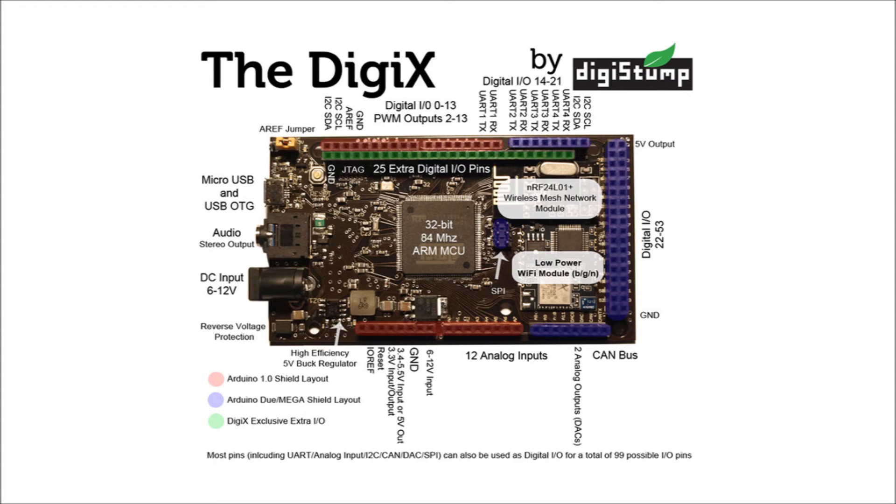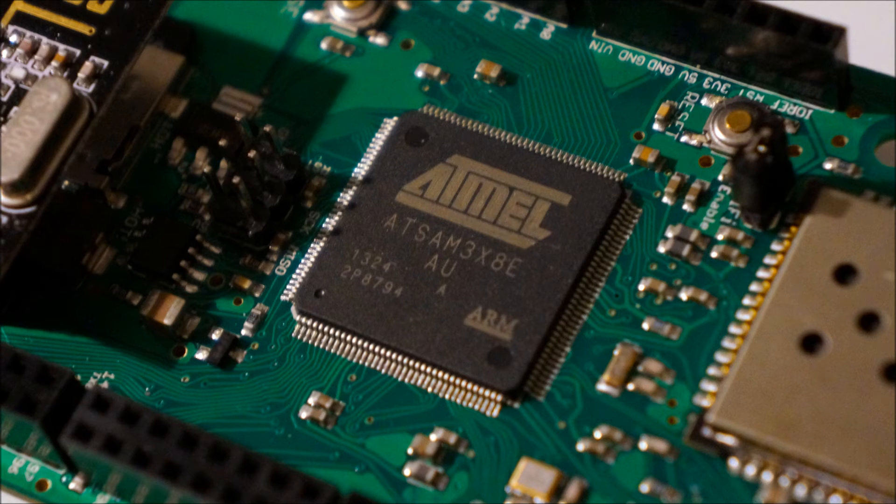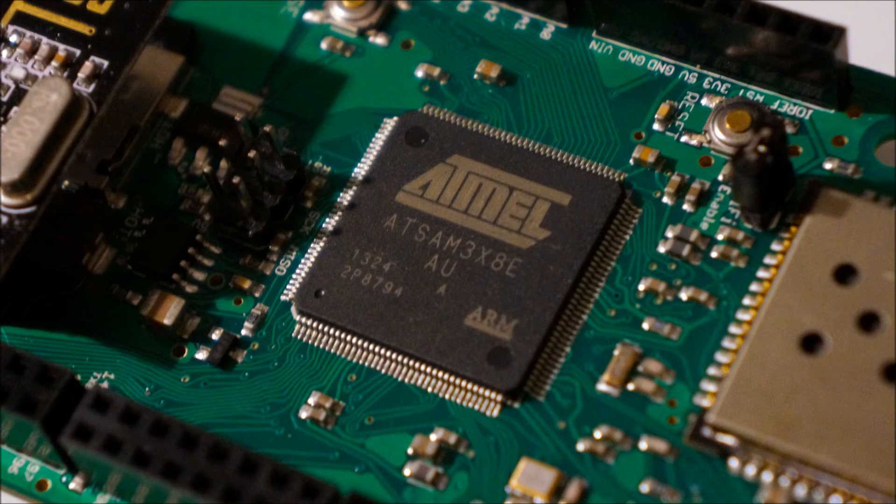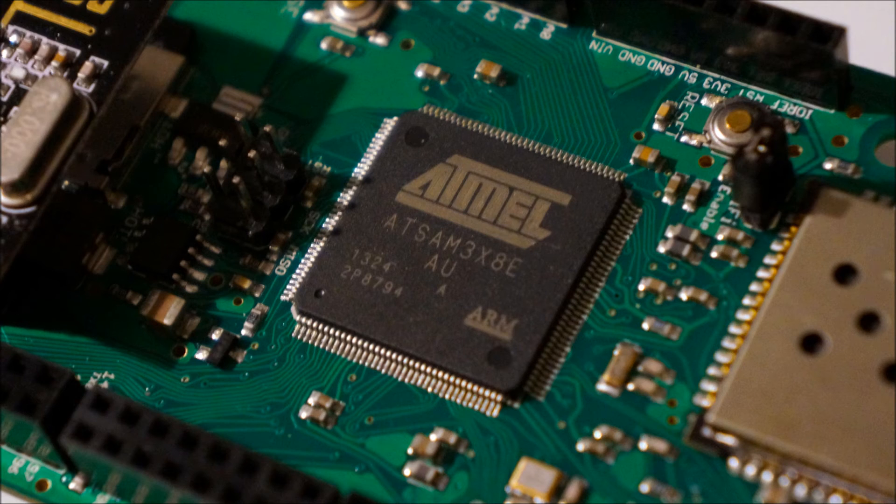The things that we really liked about this board is it performs exactly as you expect any standard Arduino. The sheer range of support that this has with the WiFi, with the real-time clock, the NRF24 on board, the SD card, and the audio, we found this a lot of pleasure to use.